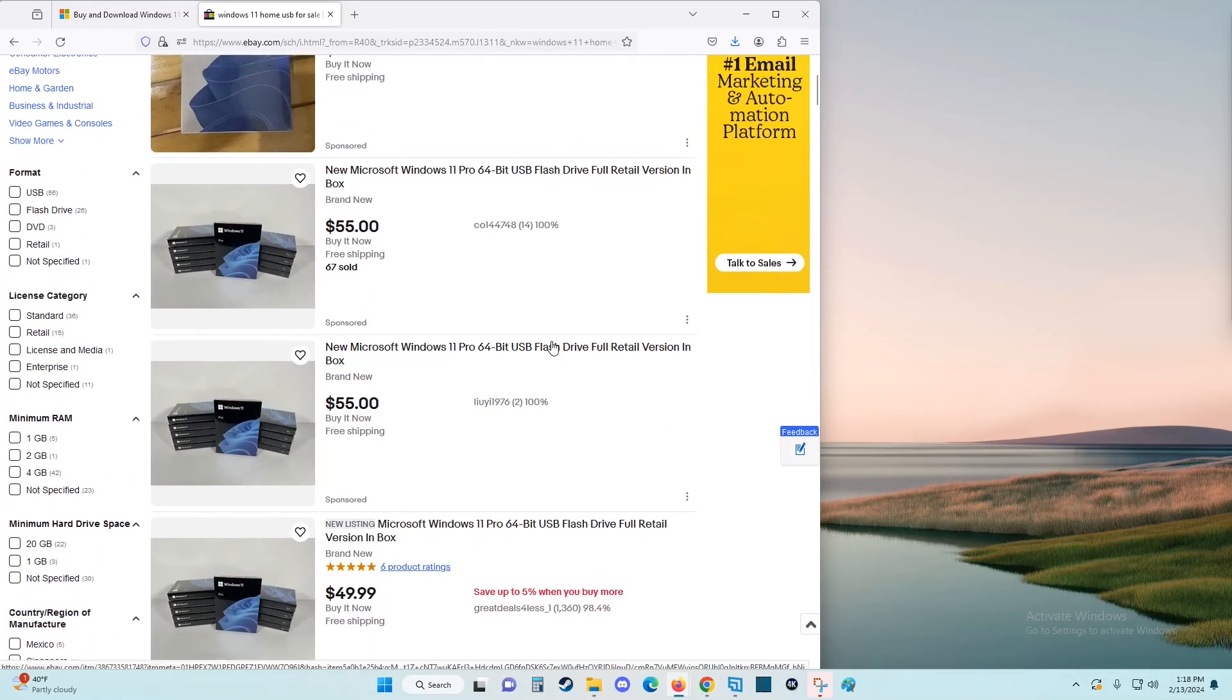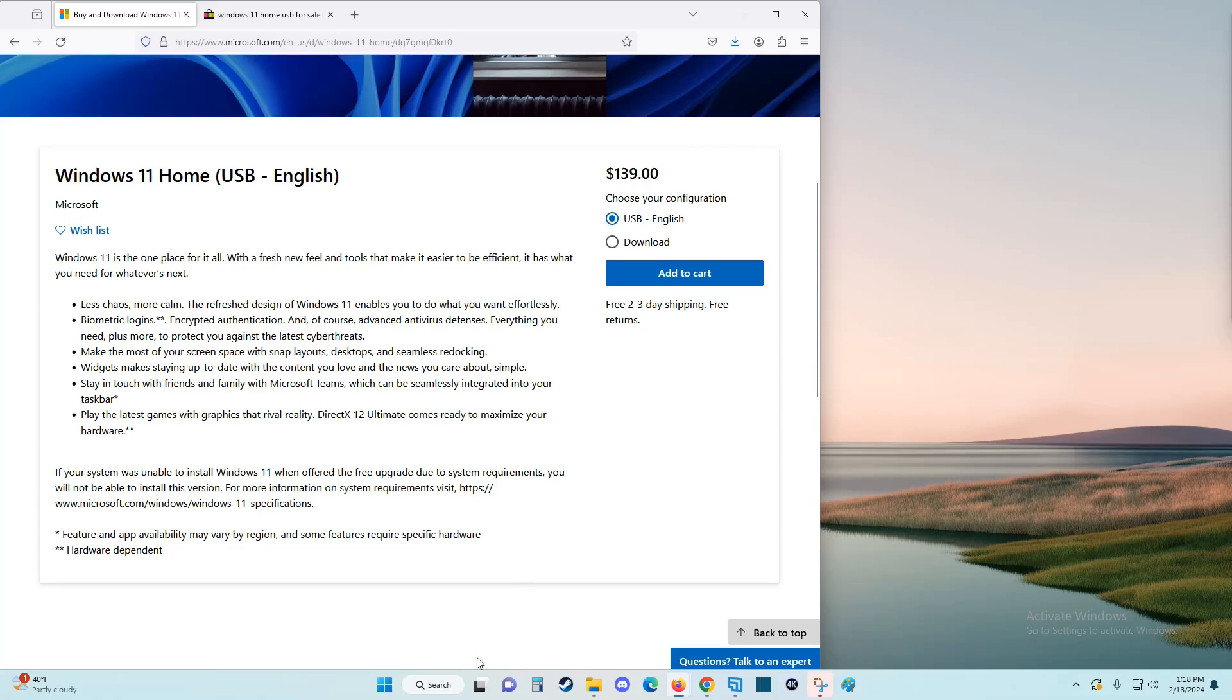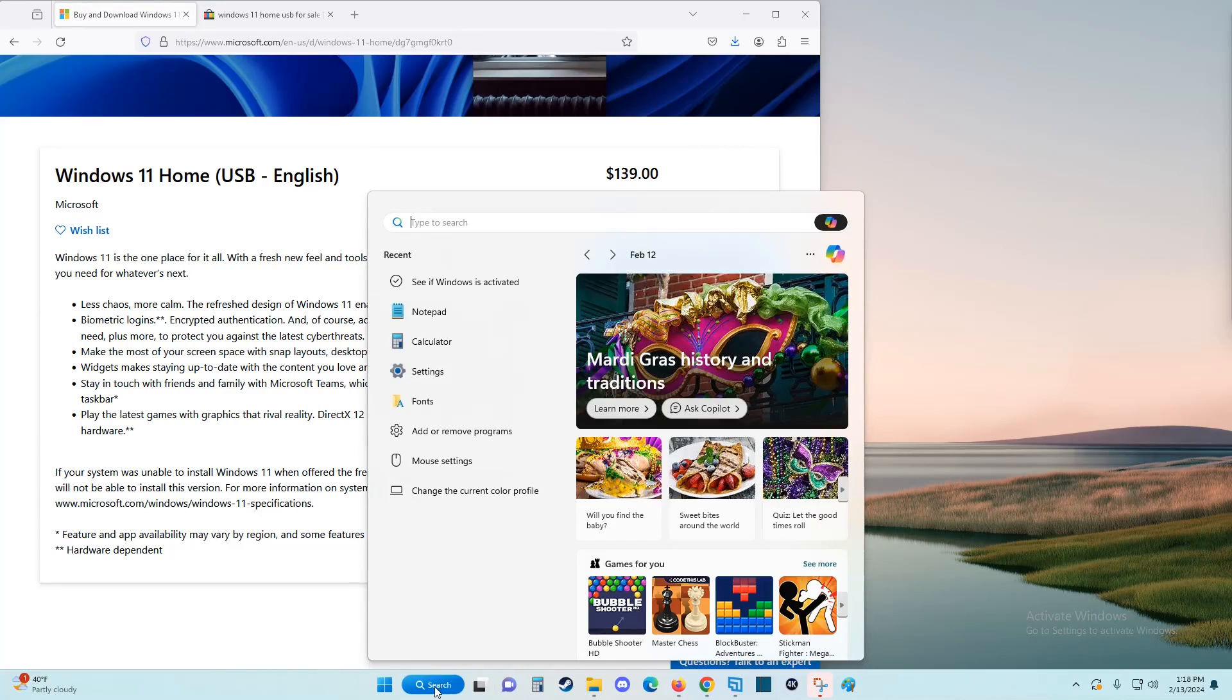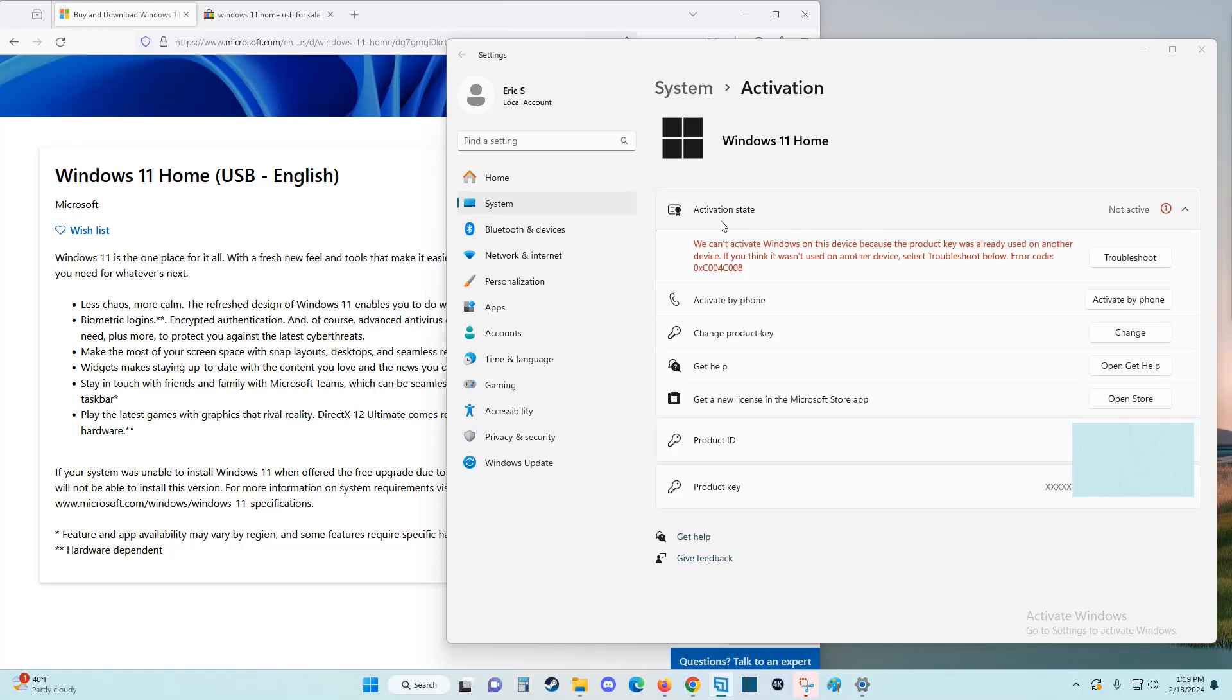For about 40 bucks you can save a bit of money potentially. So once you have your Windows key, down here on the taskbar in the search area we're going to type in 'activate' and we can see the best match for this search is seeing if Windows is activated. So we're going to click on that.